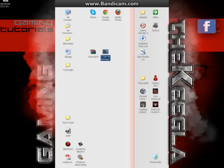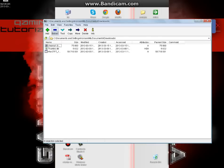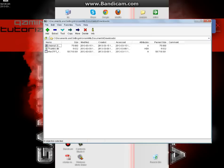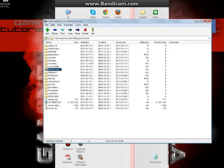First thing you want to do is open it and then click here on extract. Just a second, you need to select where you want to extract. Just find where you downloaded it.